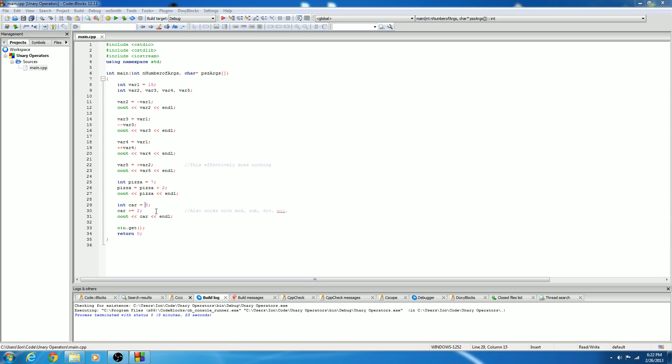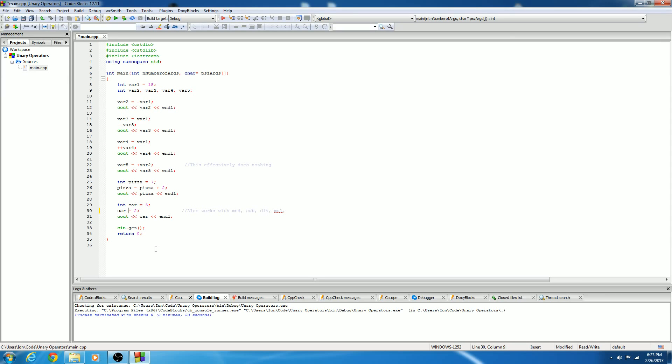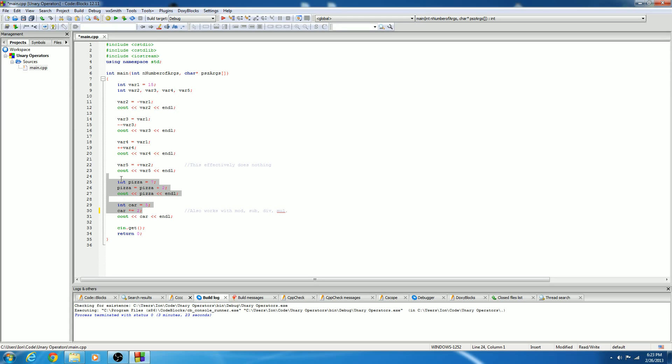And this also works with modulus, subtraction, division, and multiplication. So I'm going to show you what modulus looks like. Modulus will look like that. Percentage equals. Okay. Subtraction will be minus equals. And division will be slash equals. Forward slash, by the way. And multiplication will be asterisk like we learned earlier. So it's going to take 5, multiply it by 2 on itself. 5 times 2 is 10. Go ahead and play around with this. I'll include the file in the description. This is just to get a basic understanding of unary operators.